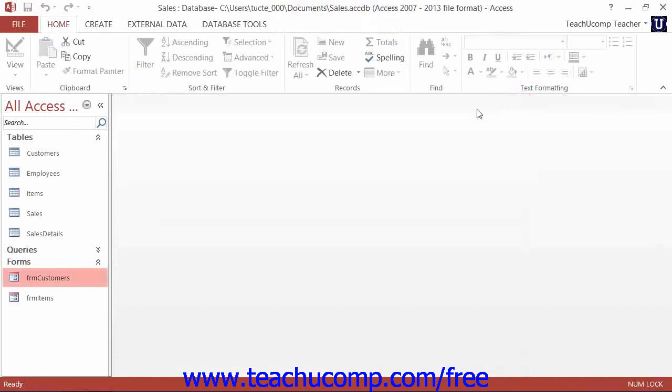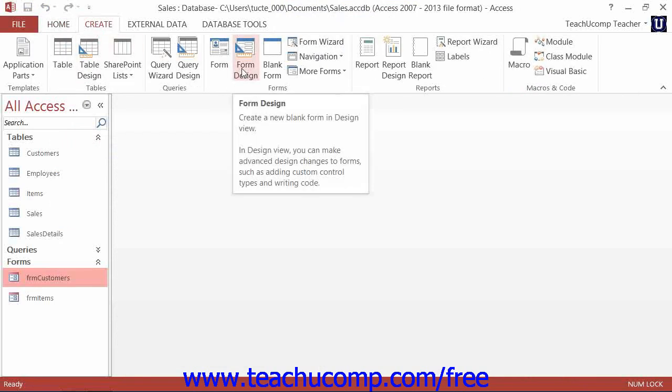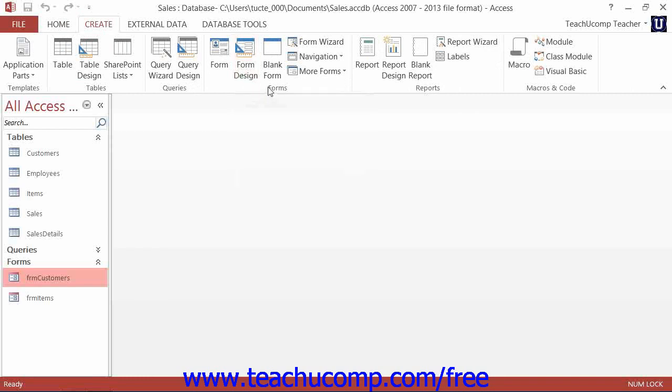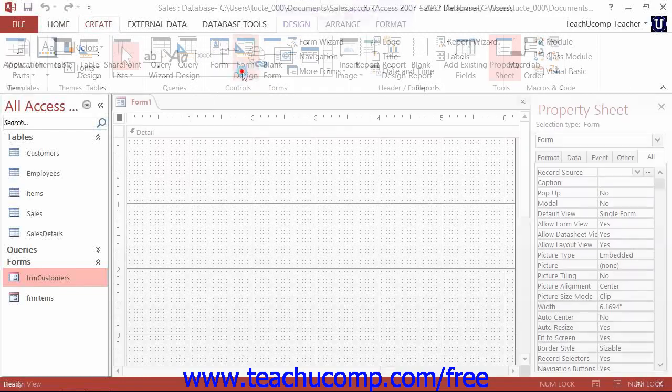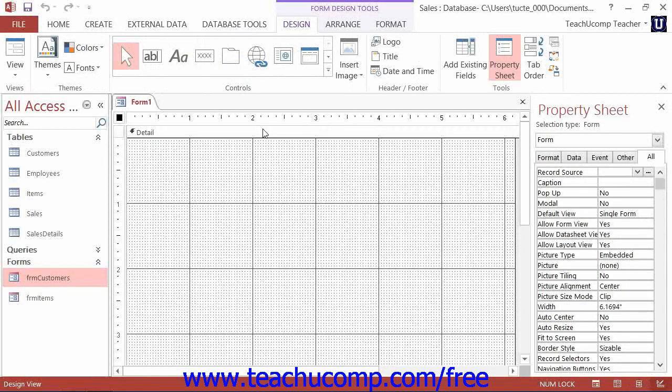Now also note, you can create a new form in design view by simply clicking the form design button that appears in the forms button group on the create tab within the ribbon. This creates a new blank form that you can modify as you desire in design view.